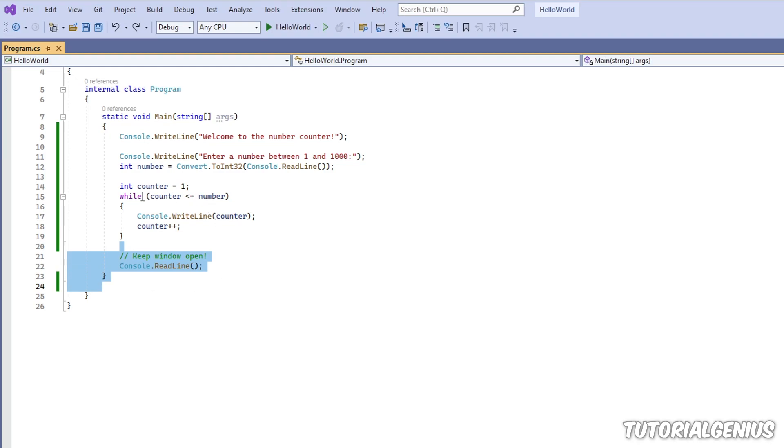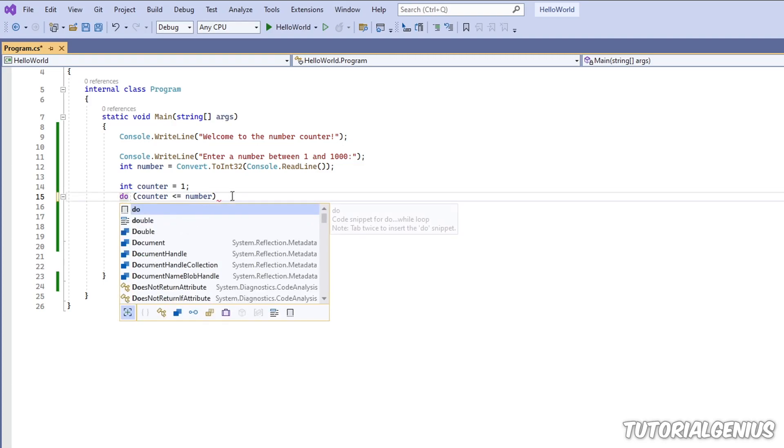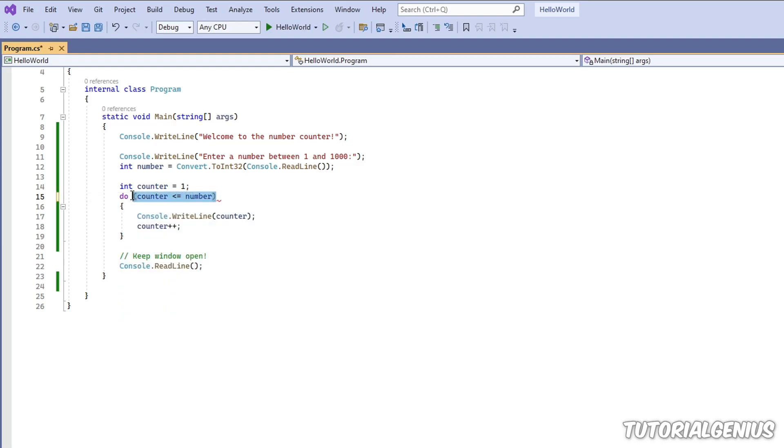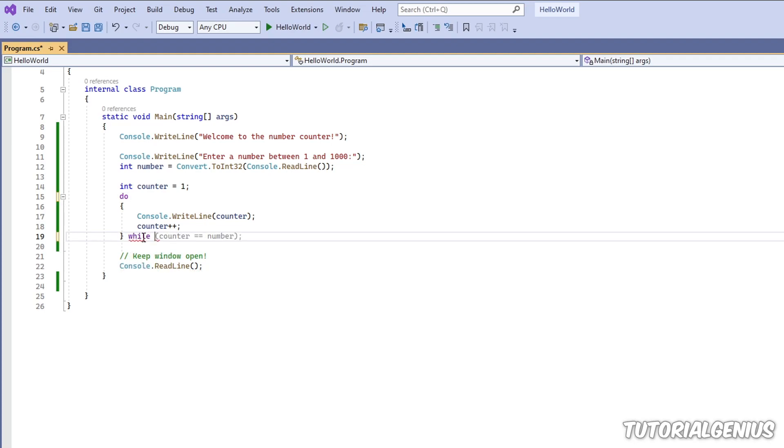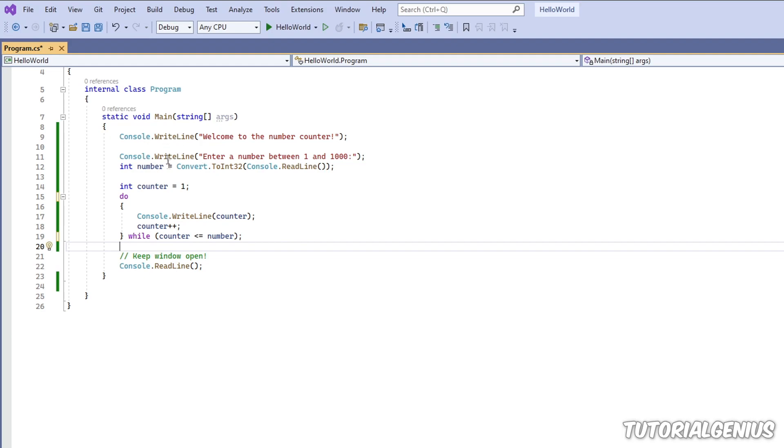With a do-while loop, this is not the case. That is because the condition in a do-while loop happens once the loop has already executed at least once. So consider this. Now this does exactly the same thing as the other piece of code.